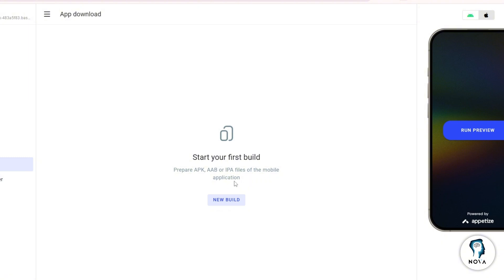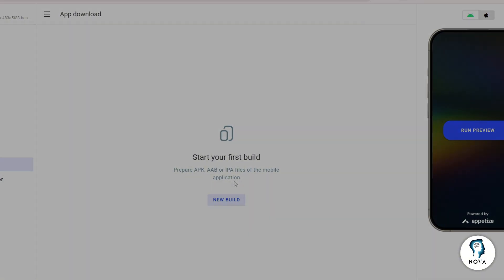That's it. You have successfully turned your Base44 web app into a native app. Thanks for watching.